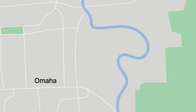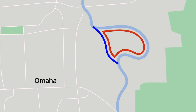Over time, the course of the Missouri River changed. In some places, the river's course shifted gradually over time. Near Omaha, however, the river broke through an oxbow and created a new channel. As a result, both Iowa and Nebraska claimed the same piece of land.